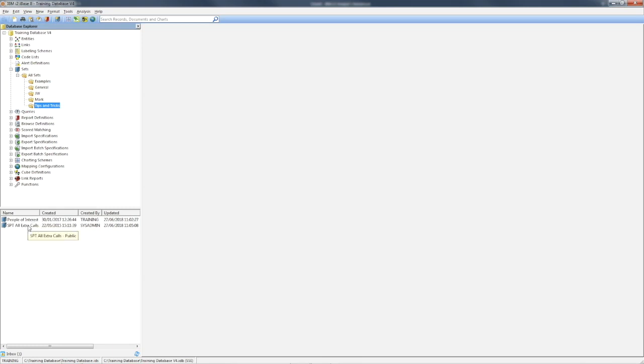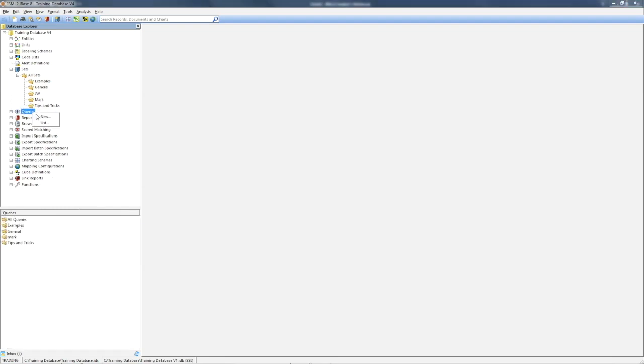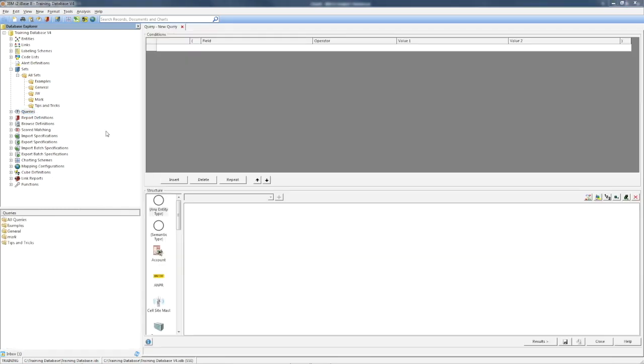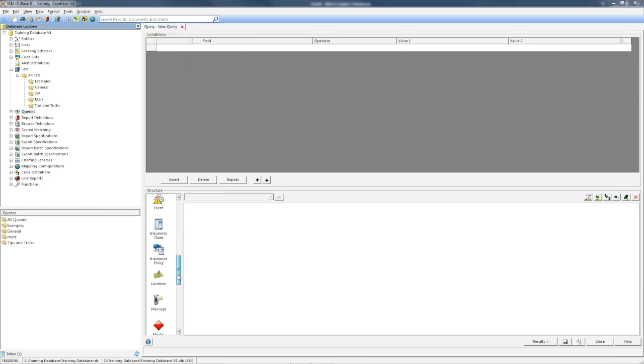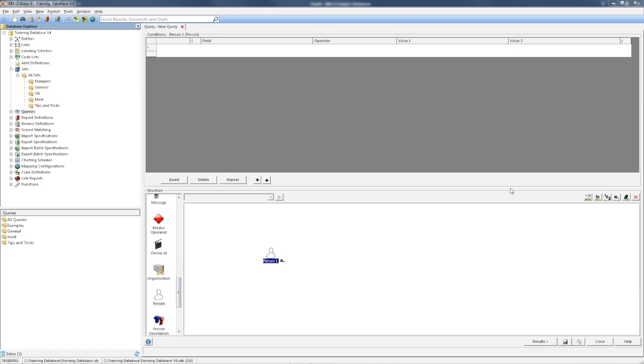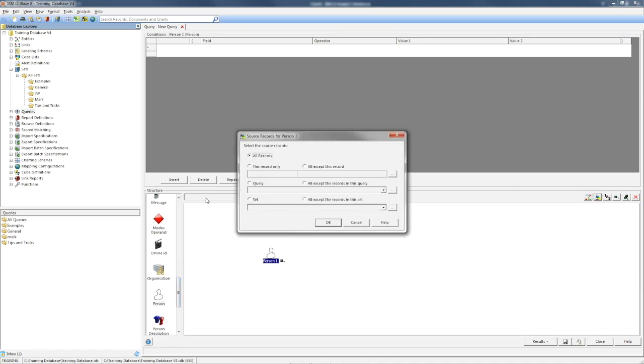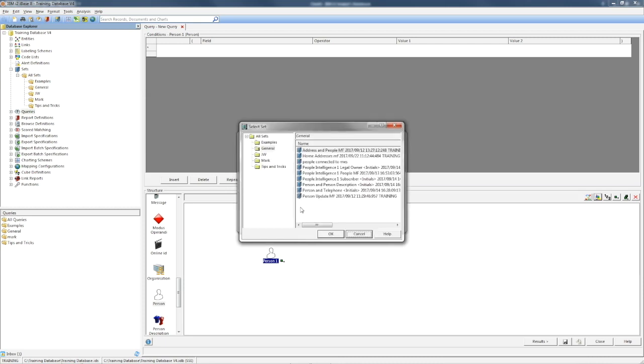One contains people, the other call records. If I create a query on person and go to assign the source as a set, I can only use the set that includes the person records.